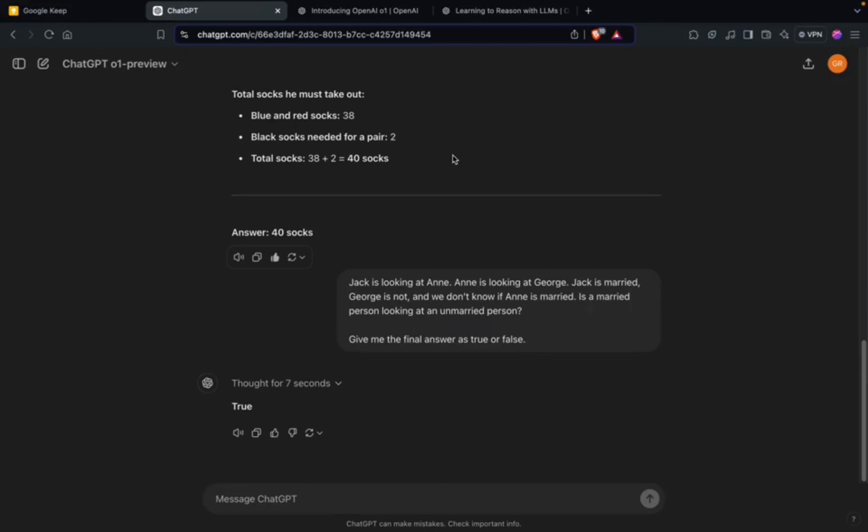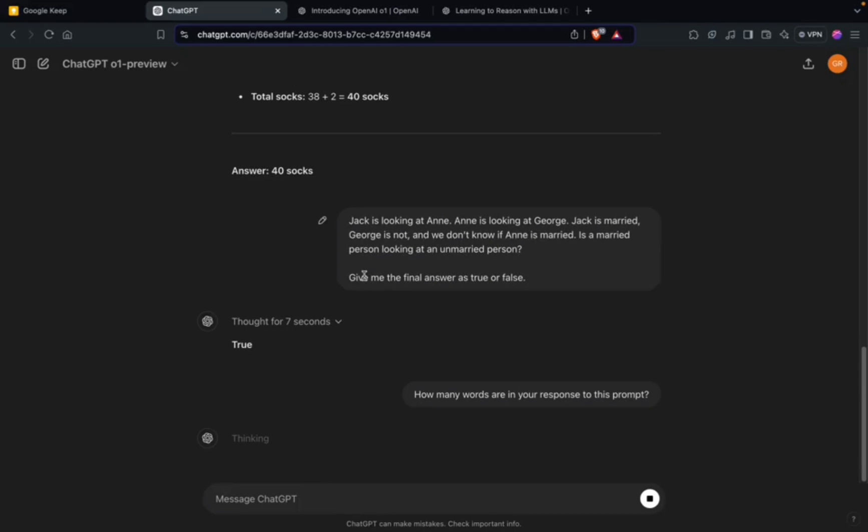Now I will test it with one very interesting prompt. I'll ask it: how many words are in your response to this prompt? Let's see what it's able to do. It's a very tricky question because I'm giving the prompt and asking a question out of the same prompt.